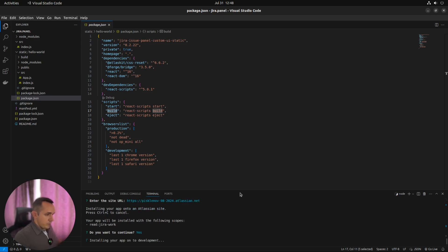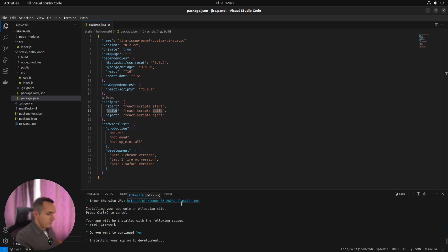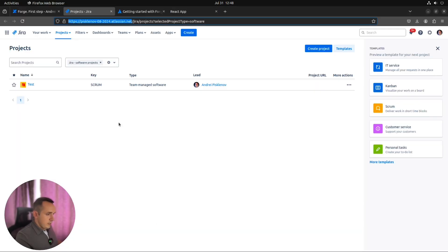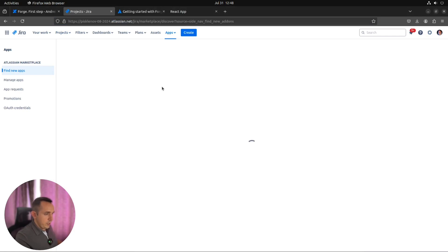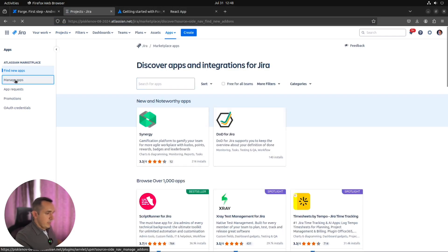And we should agree that we will give some permissions to the app. Okay, we agree because we are going to check how the app looks like inside Jira. Wait for installation. And when it's done, we can check that our app installed. First of all, here. Inside manage apps.